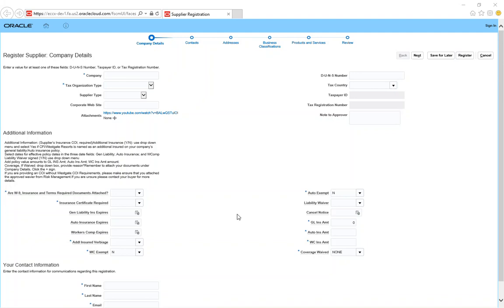Hello, and this is Westgate Resorts Oracle Applications Cloud. Today we are going to talk about suppliers who can register online into our supplier portal, which is with Oracle Fusion. So you'll get a web link from us, and once you click on the web link, this screen should show up.